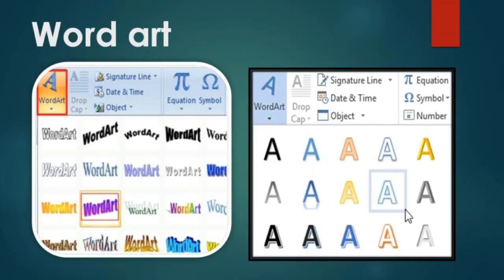Word Art: Word art is a gallery of text styles. You can change the style of writing — it may be in a shadow manner, mirror type, vertical, 3D effect, and many more. To insert word art, first click the insert word art tool from the object toolbar. After clicking, you will get a gallery with many word art styles to choose from, which you can see on the screen.